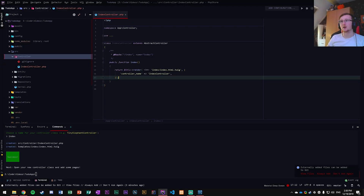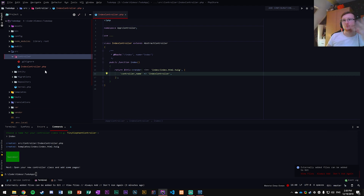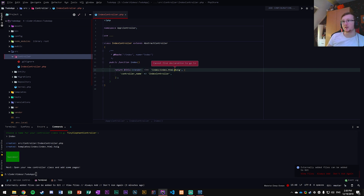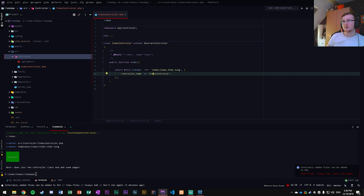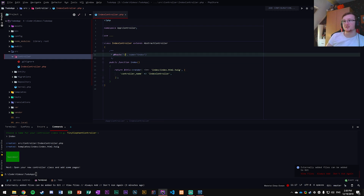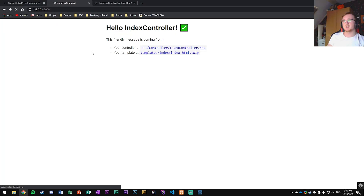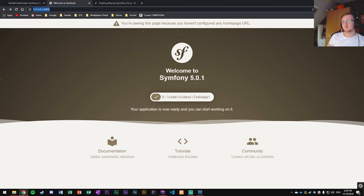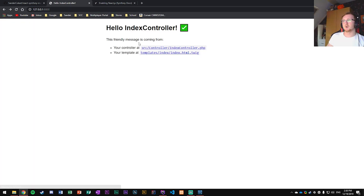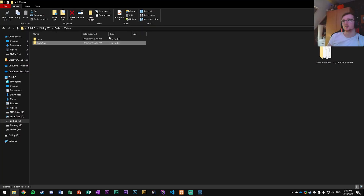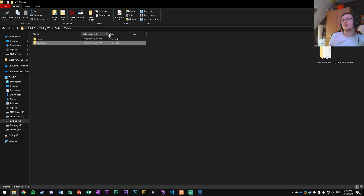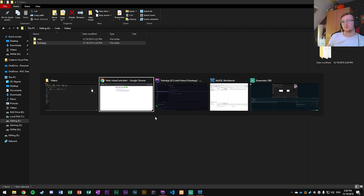Visit `/index` in the browser — there's the controller. We want to remove the `/index` route prefix so it maps to the root path instead. Now visiting the base URL goes straight to the IndexController, overwriting the default Symfony welcome page.